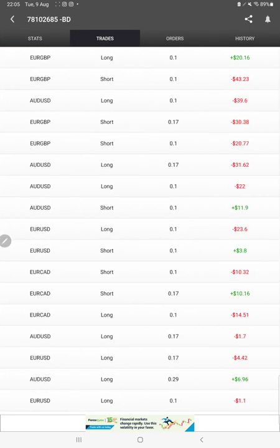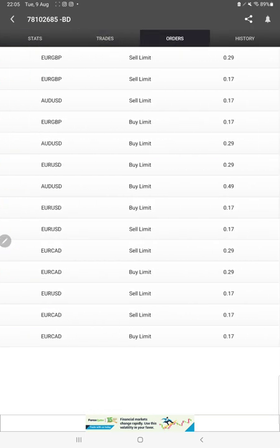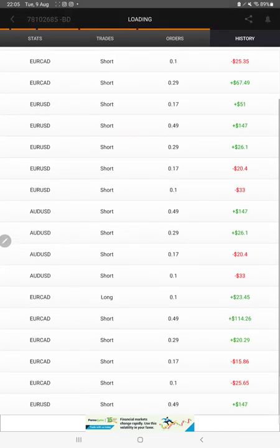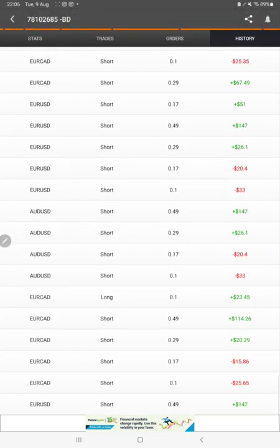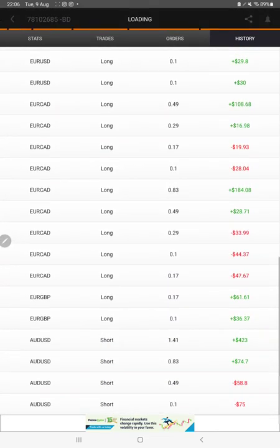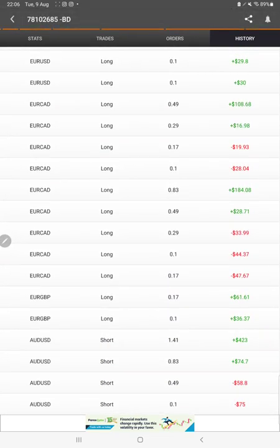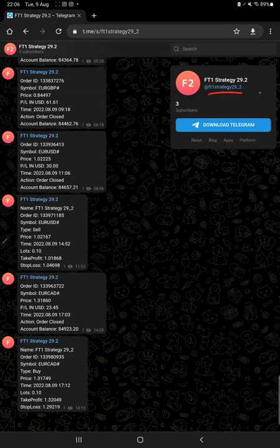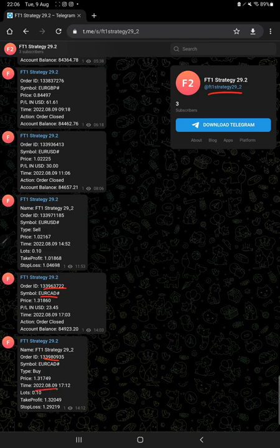Verify the pending orders and in history we can see how much profit and loss we have made. Also this strategy is connected on Telegram, Strategy 29.2, with order ID. We can see each and every trade.